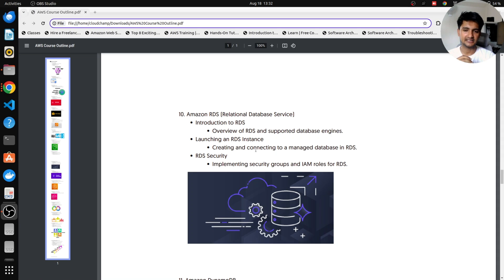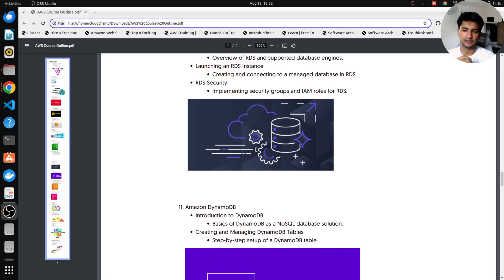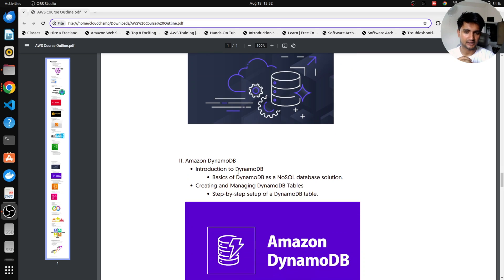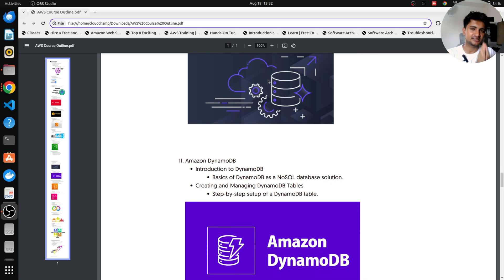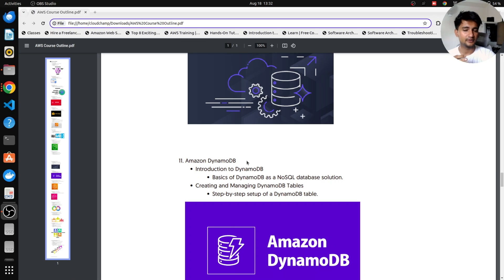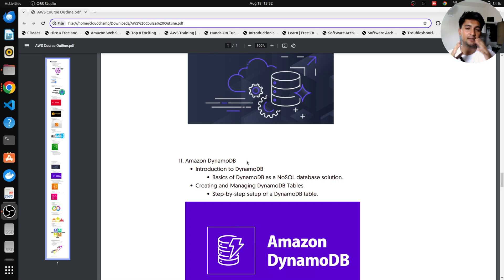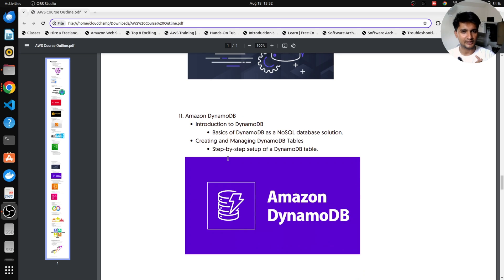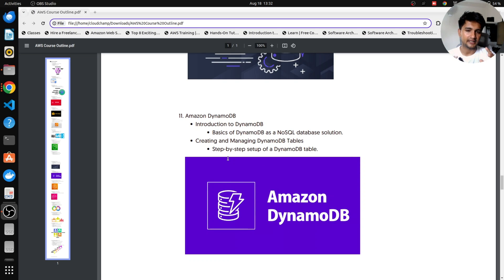Moving on, the next database service that we're going to learn is DynamoDB. So RDS is SQL or Structured Query Language, whereas DynamoDB is non-structured query language or NoSQL database. So DynamoDB is very popular and it is used by many big companies to store their data. And I'm going to show you how to use DynamoDB, how do you create database tables in DynamoDB.